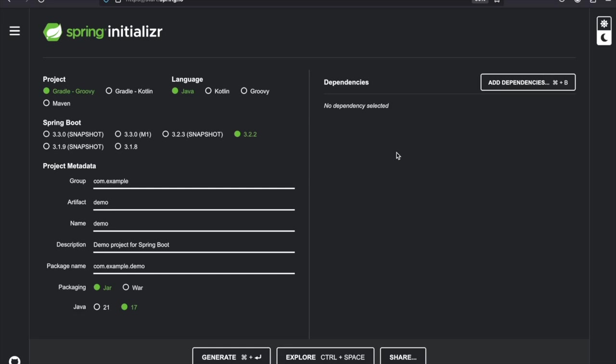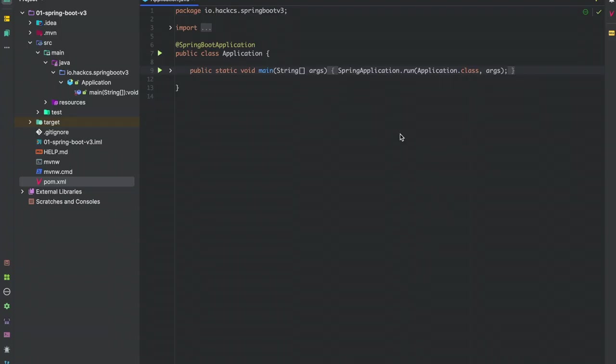Welcome back to my channel. Today we will be learning Spring Boot 3 and Spring 6. Let's jump straight in. If you've already downloaded the application, open it in your favorite IDE. This is the bare minimum Spring Boot application once you download it from start.spring.io.